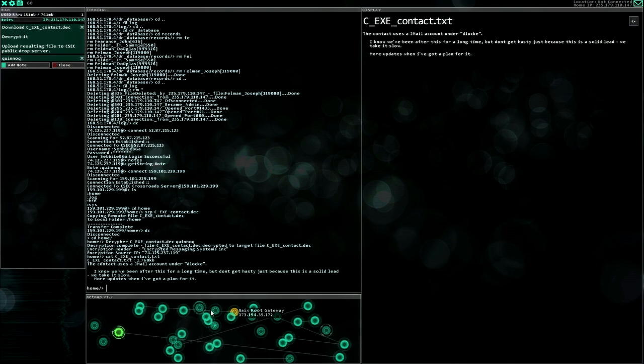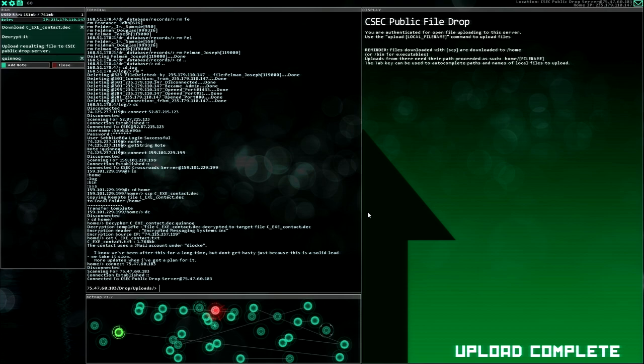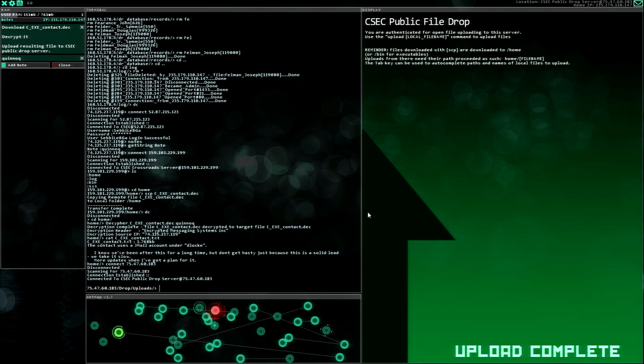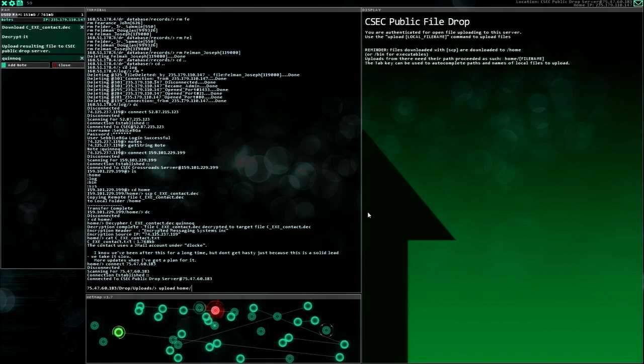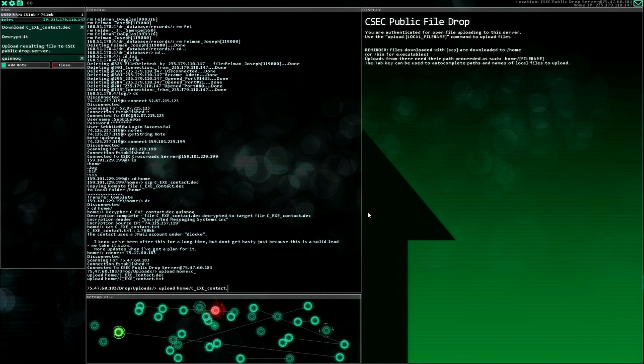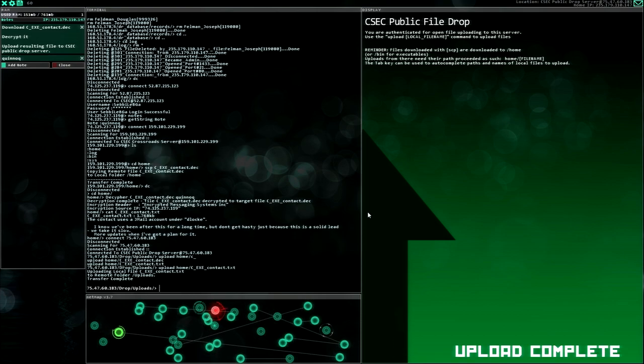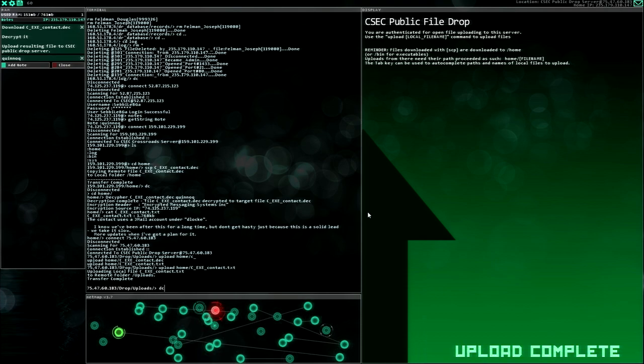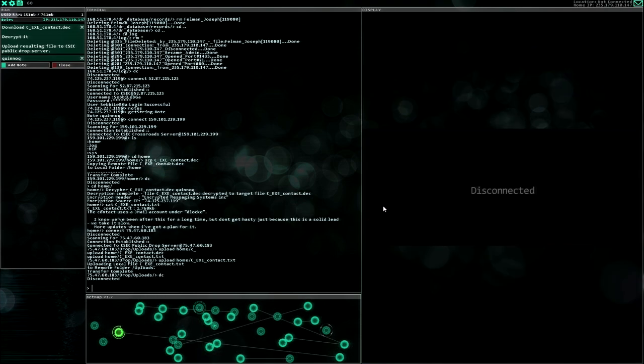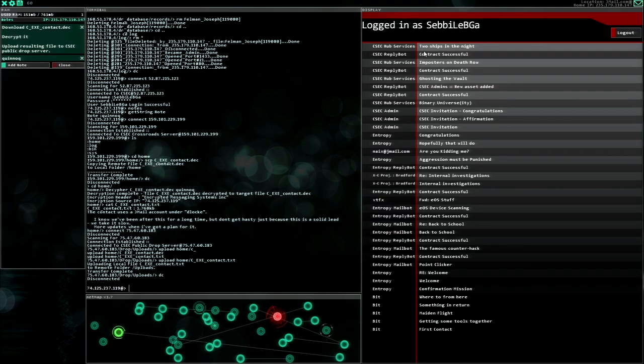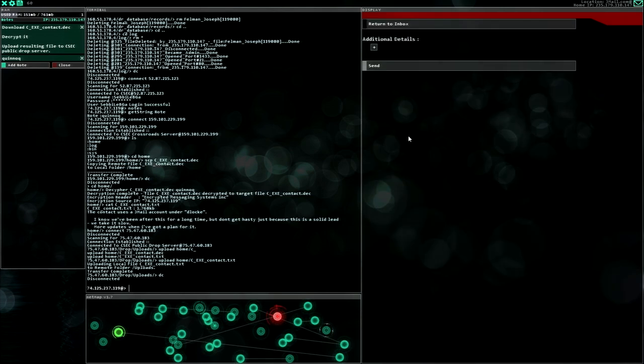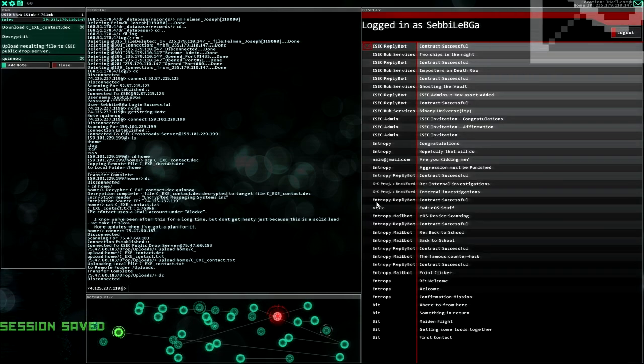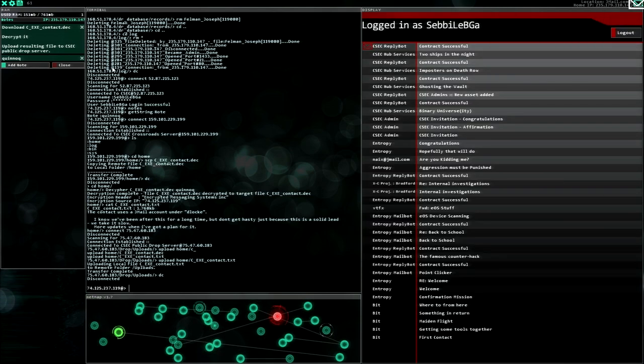That's easy, this is a very easy contract, I like this. It's a text file, that's interesting. Let's read this text file. The contact uses an email account on D Loki. I know we've been after this for a long time but don't get hasty just because this is a solid lead. We take it slow. More updates when I've got a plan for it. I'm not quite sure if you can get anything out of this, but okay let's just upload a file from home C underscore text. And let's reply to that email. I think this should be all right. Contract successful, nice.